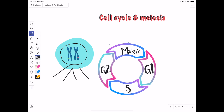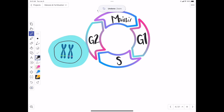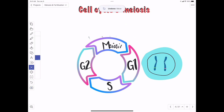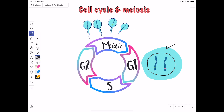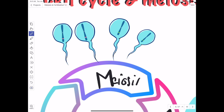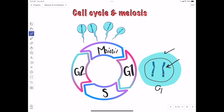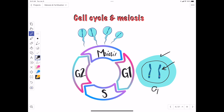Each of those haploid cells is called a gamete — it could be a sperm or an egg. So we started with a diploid cell in G1, and by the end of this cell cycle we end up with four haploid gametes. We had a pair of homologous chromosomes, and now we have four gametes, each containing one of those homologous chromosomes.